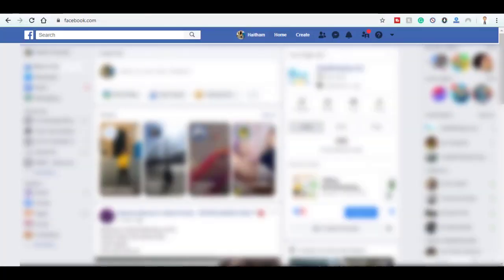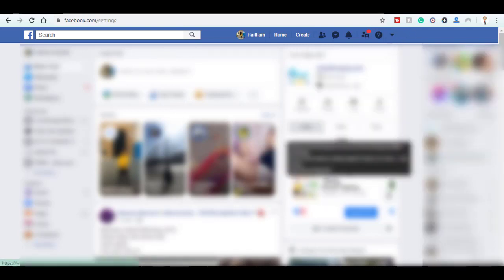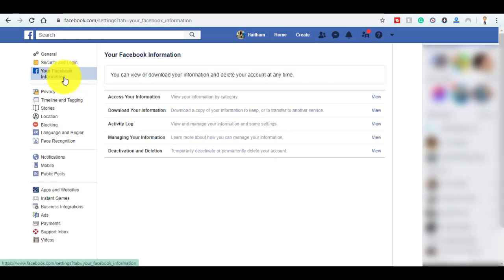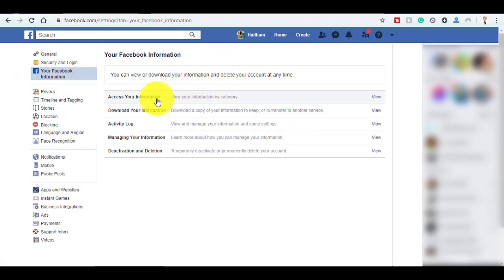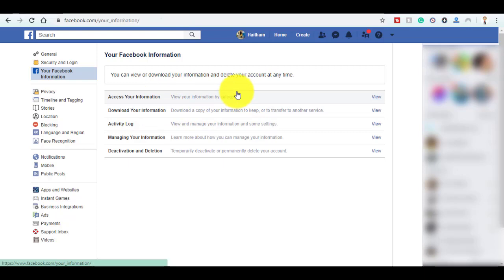First of all, log in with your Facebook account, then go to Settings. Go to Your Facebook Information. Here you can choose between Access Your Information directly, or Download a Copy of Your Information.